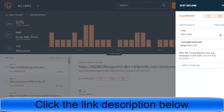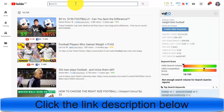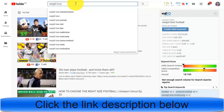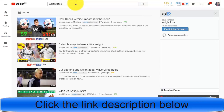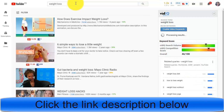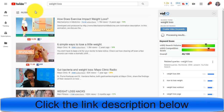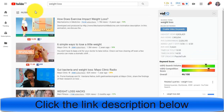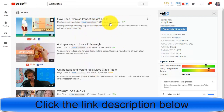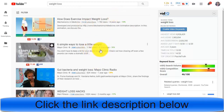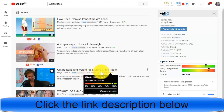Now we go to YouTube. In the search bar, search for 'weight loss' and hit enter. You can use any category you want — I'm just using weight loss as an example. You can also use other platforms, which I will show later. Once you search, you'll see different videos — for example, one with 1.7 million views and another with 1.5 million views.